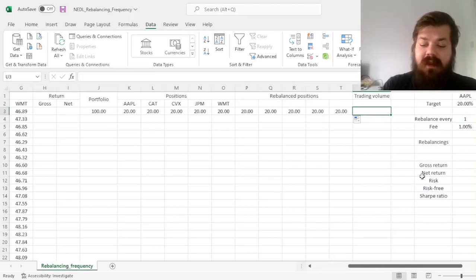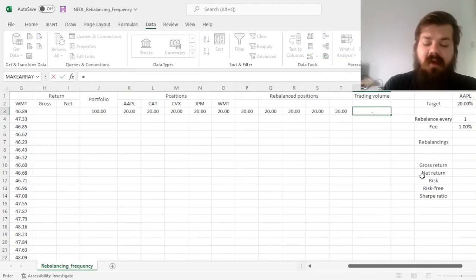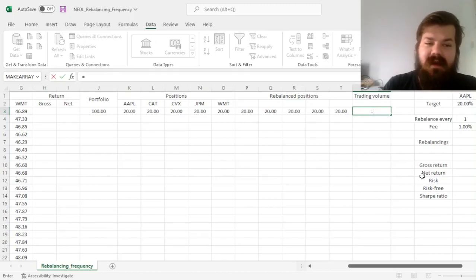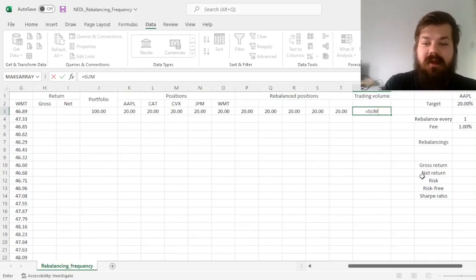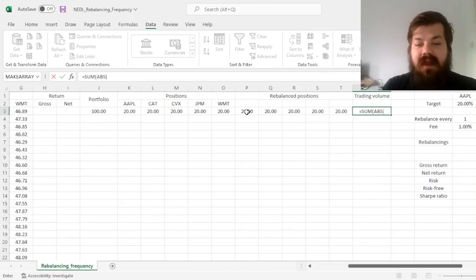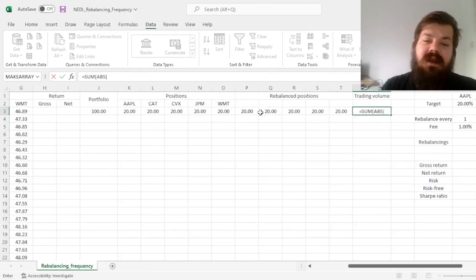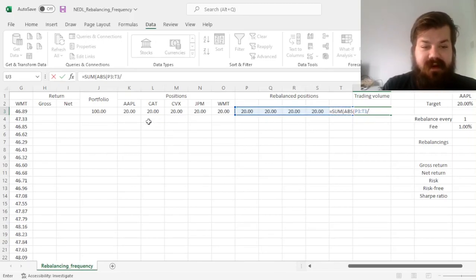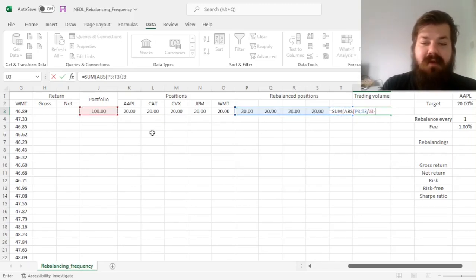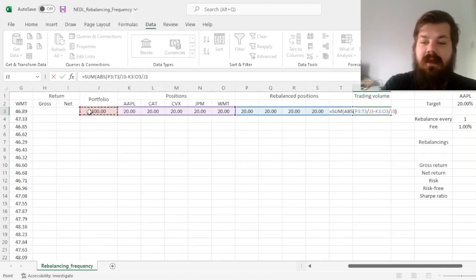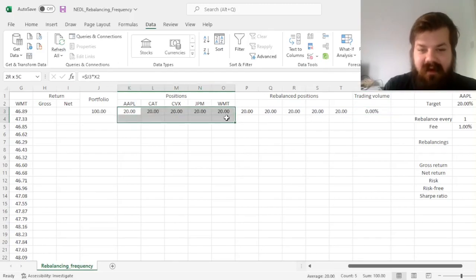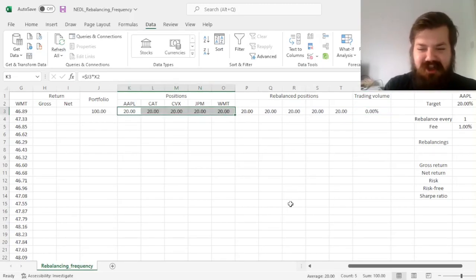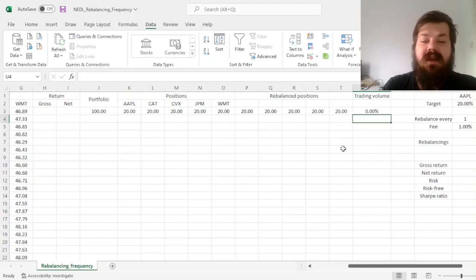And we can also calculate our trading volume in percent. Why in percent? Because it allows to apply fees quite a bit easier, so we calculate the sum of the absolute changes in relative positions. So some of the absolute changes from rebalanced positions divided by the portfolio value, minus the non-rebalanced positions divided by the portfolio value. And here, as we have just started our portfolio, and no prices have changed yet, the trading volume is obviously zero percent, and we would not incur any fees whatsoever.